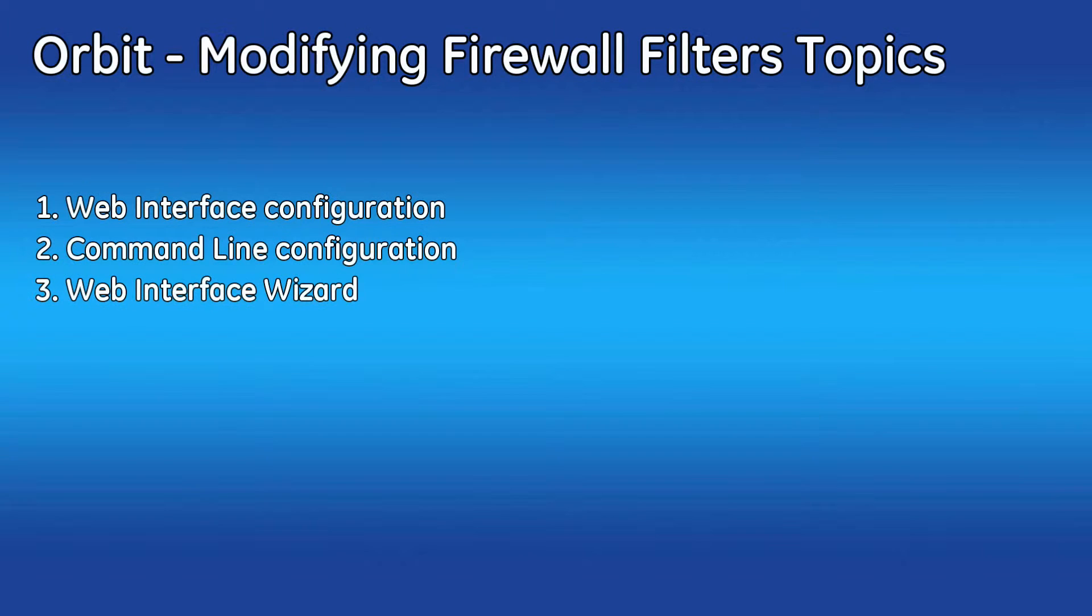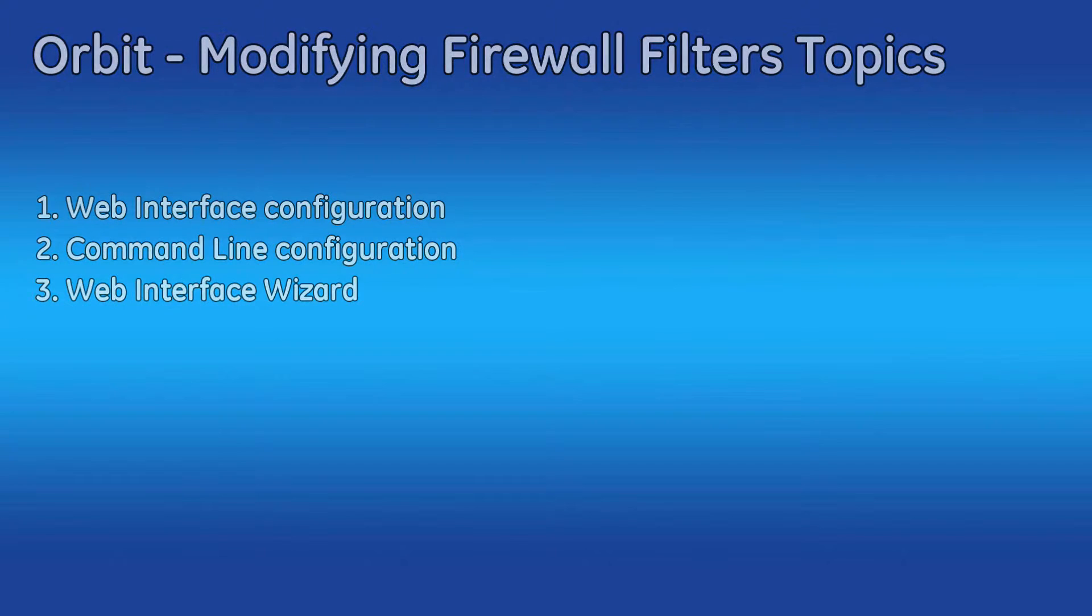However, for this video, I'll cover the basics. We'll go through the web configuration as well as the console, and then I'll show you how to use the wizard configurator.